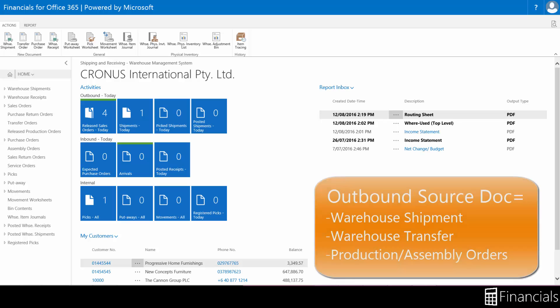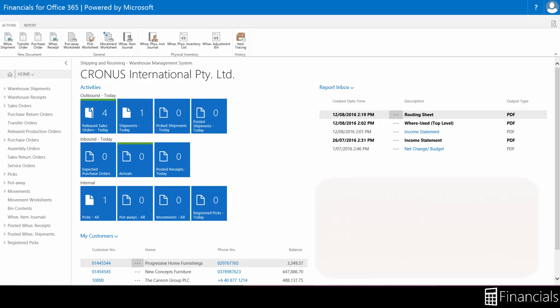An outbound source document can be a sales order, a purchase order return, an outbound transfer order, or a production order whose components should be picked.